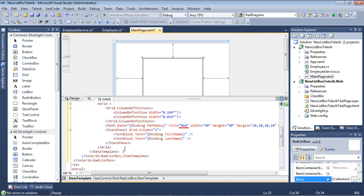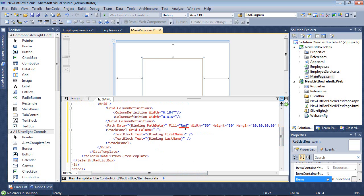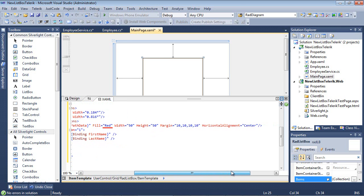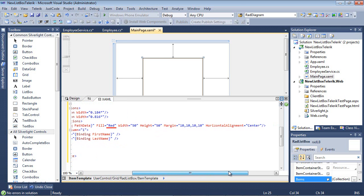We have a path that is set up, and the data is binding on path data. I'm just filling this with a red and giving it a width and a height and setting the margin. I've also set the horizontal alignment to center.